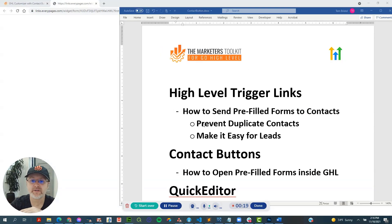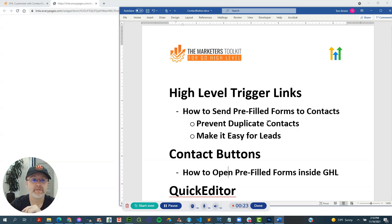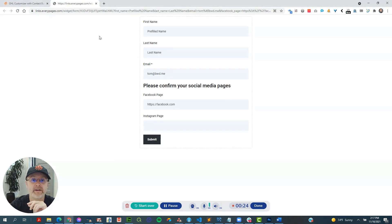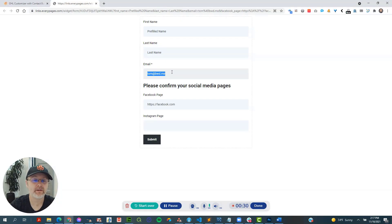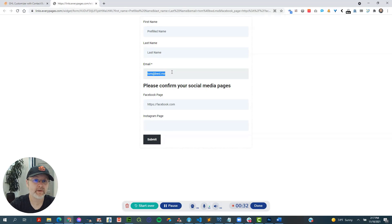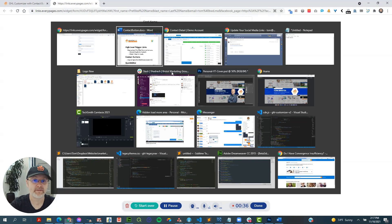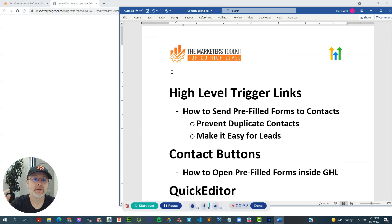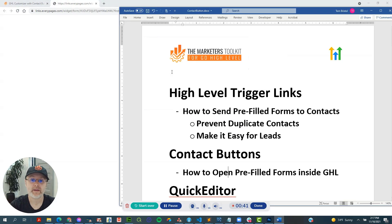The benefit of this is that it, number one, prevents duplicate contacts, because if the client in this form here had decided to choose a different email address, it'll then create a new contact for him, making duplicate contacts and making it confusing inside of high-level. Number two, it makes it easy for the lead so they don't have to enter in anything but the one that's missing.